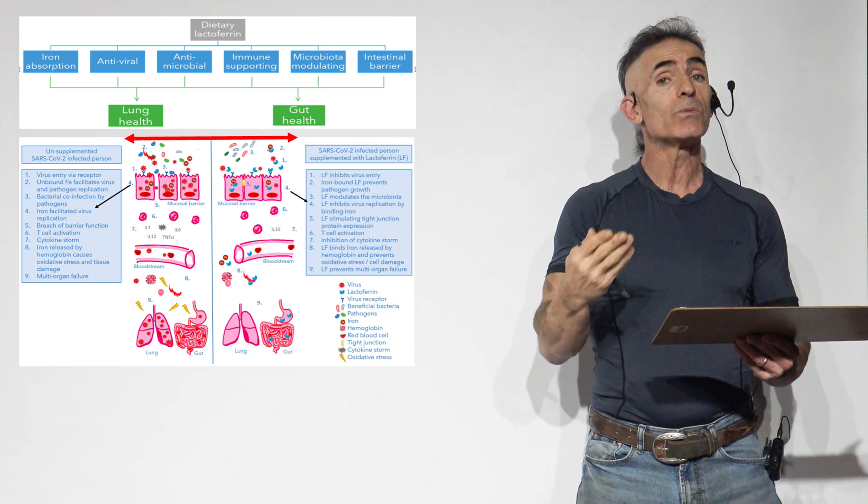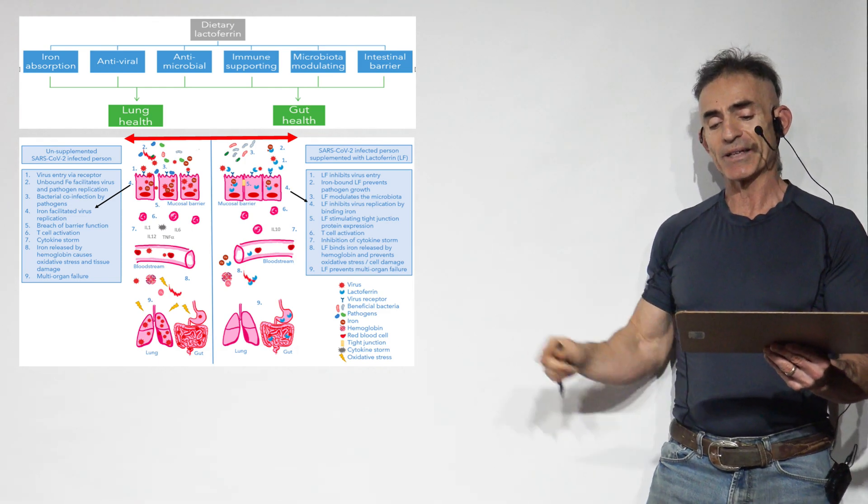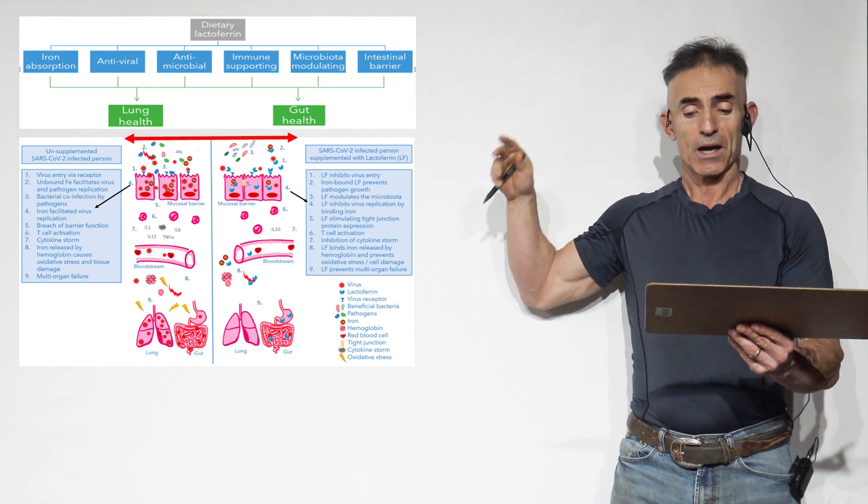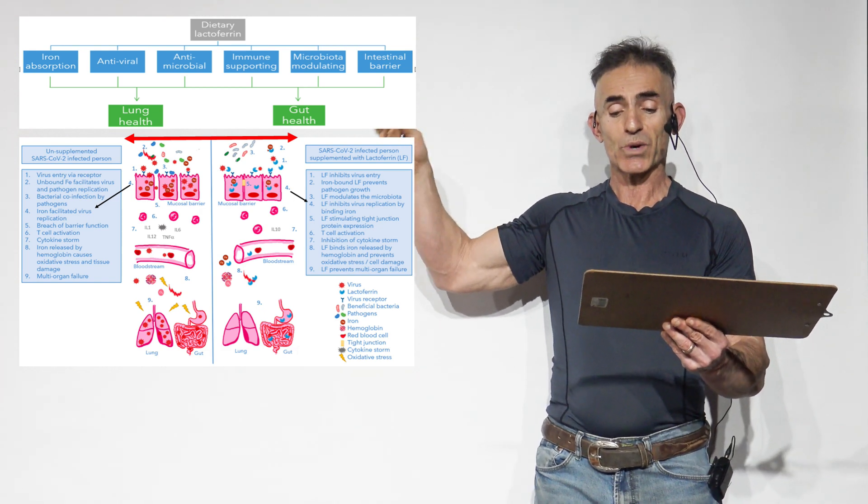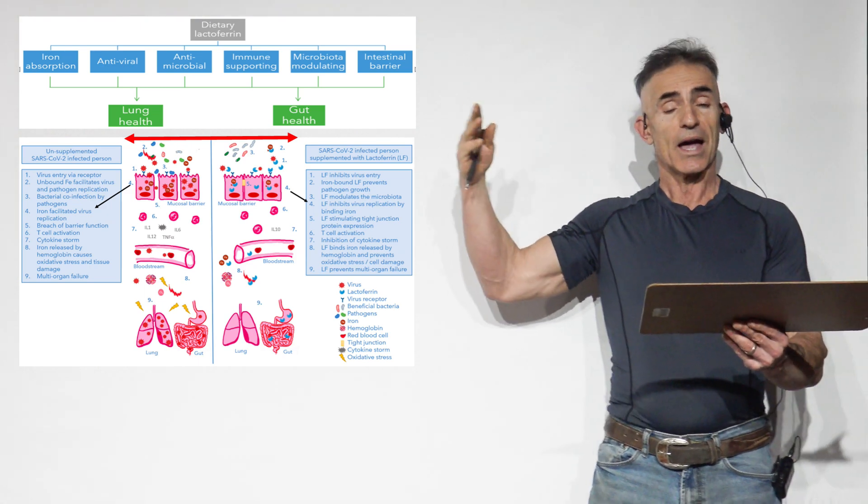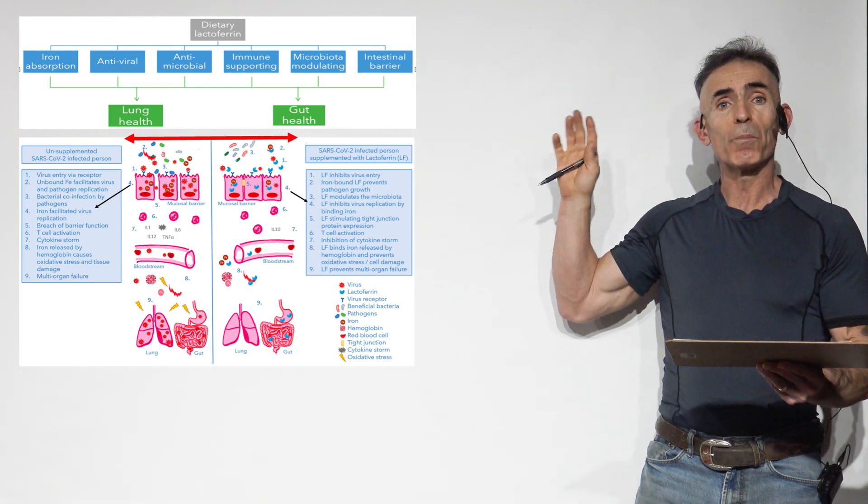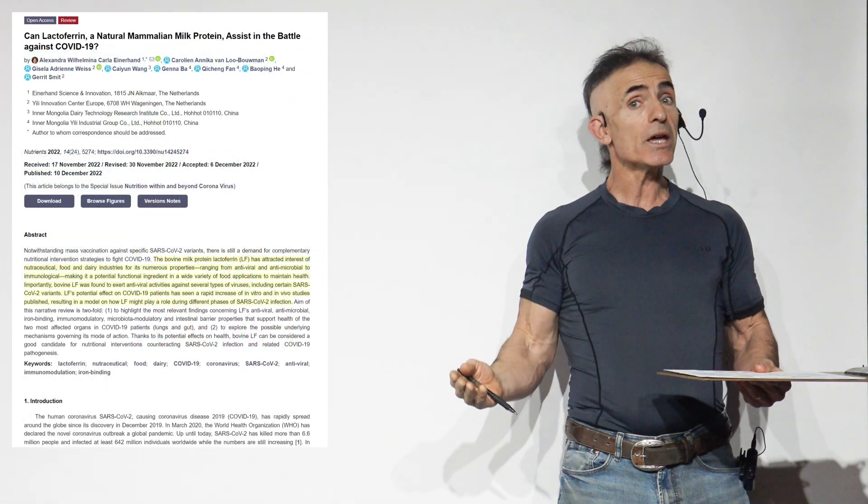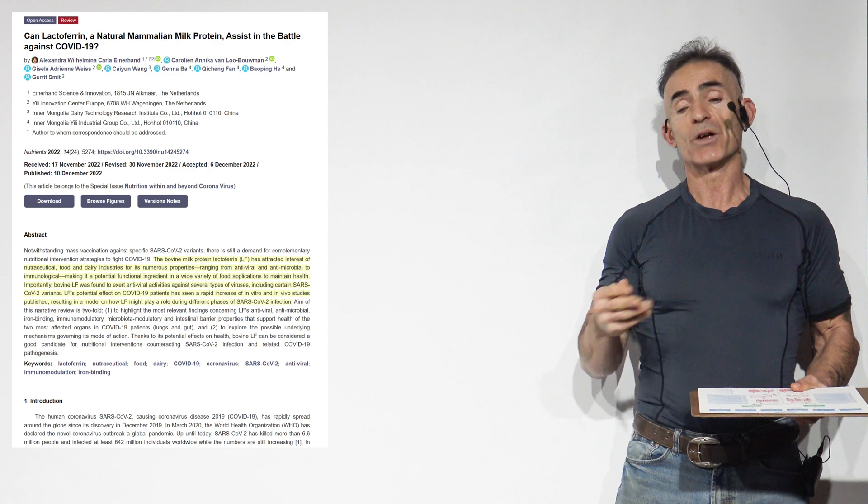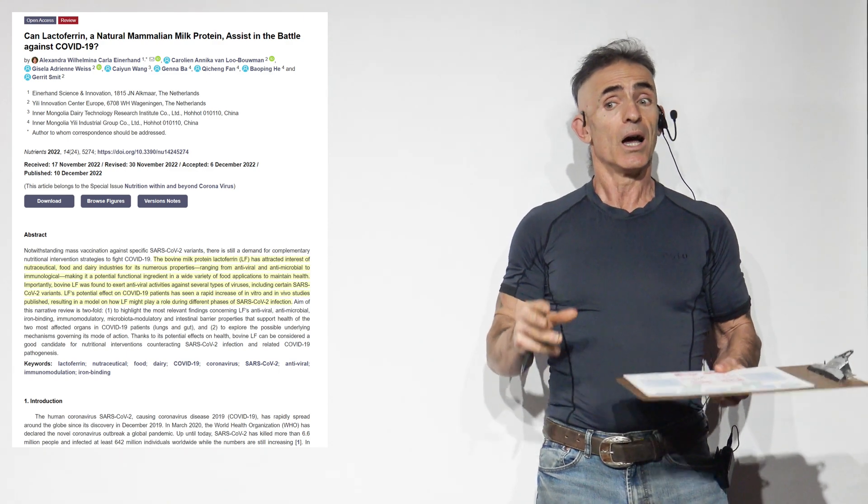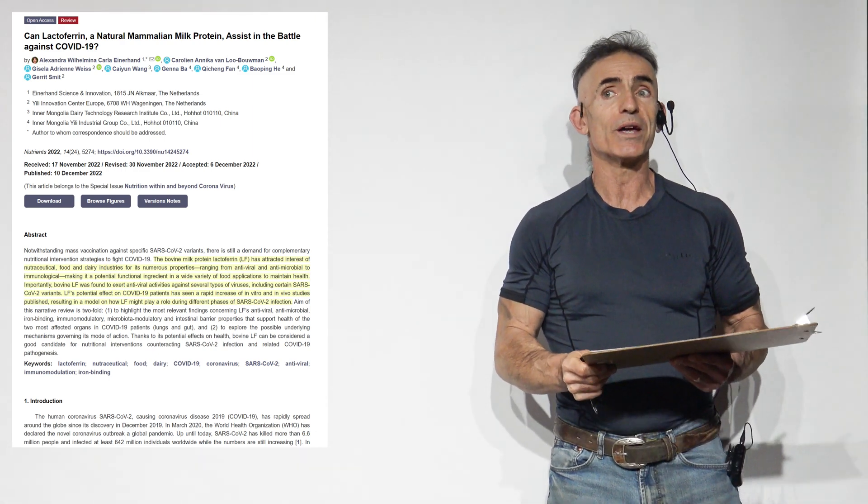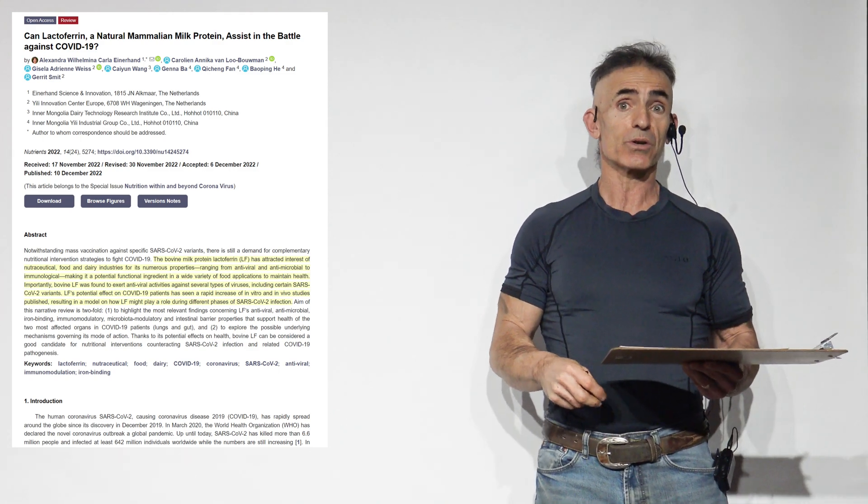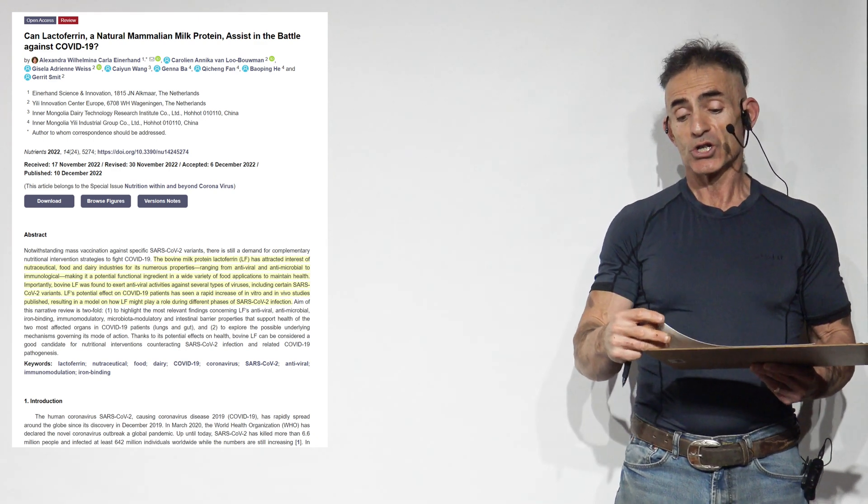Please forgive the speed at which I speak. We have a lot of ground to cover. Lactoferrin stimulating tight junction protein expression, T-cell activation, inhibition of cytokine storm. Lactoferrin binds iron released by hemoglobin and prevents oxidative stress cell damage. Lactoferrin prevents multi-organ failure. A systematic review, beautifully done collection of data over the past few years. The past two or three years, this type of very tense environment in regard to presenting information has been tough. I hope you find this information quite enlightening and useful.